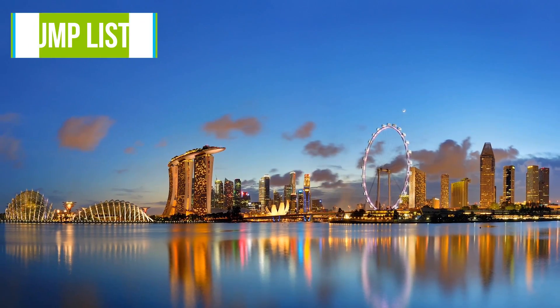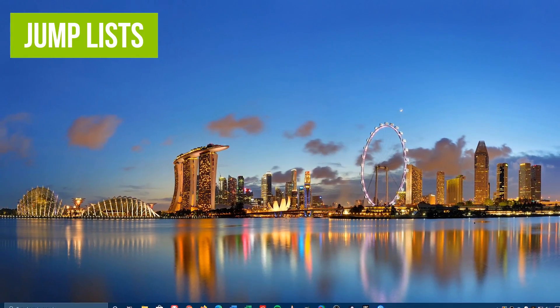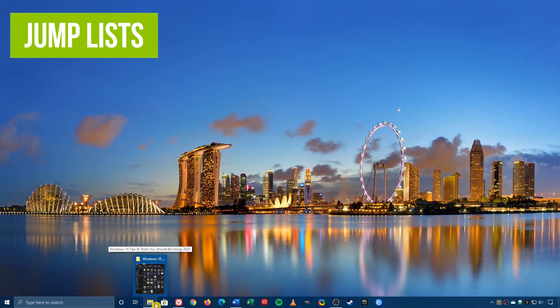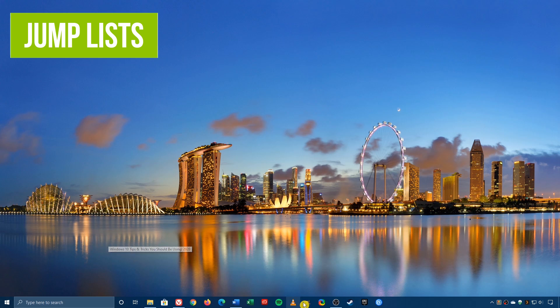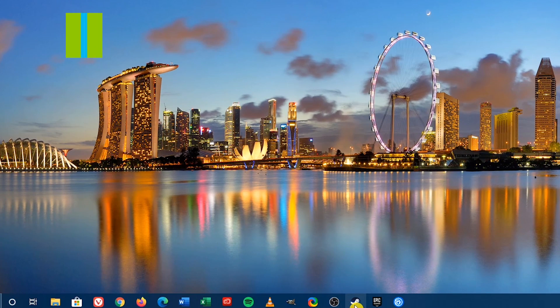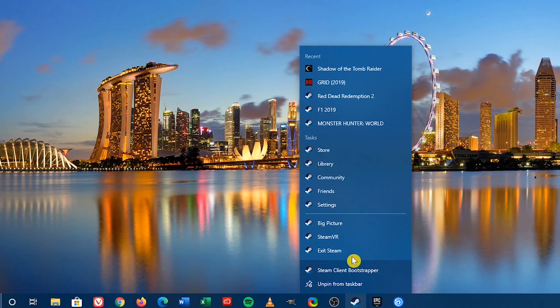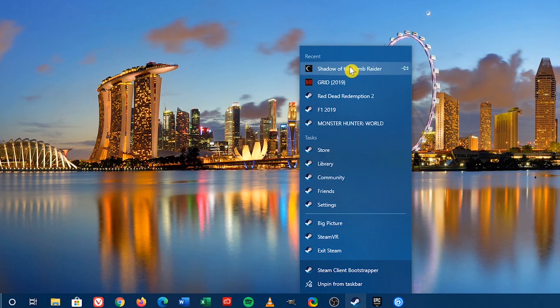If you haven't used Jump Lists yet, you should. When you've pinned programs to your taskbar, right-clicking those icons will bring up a pop-up list of common shortcuts and your most recent activity, letting you get back to a previous location quicker.